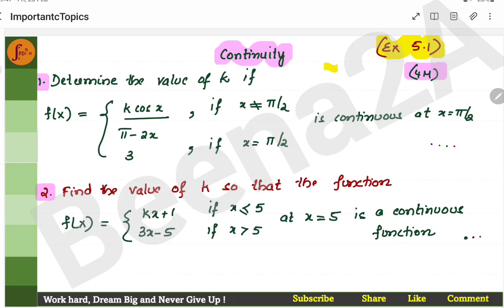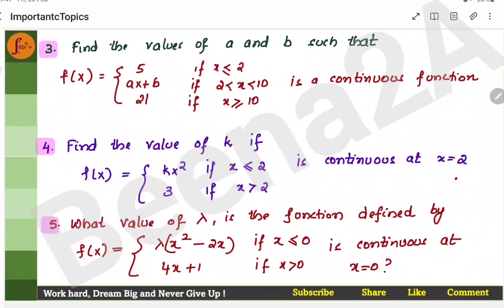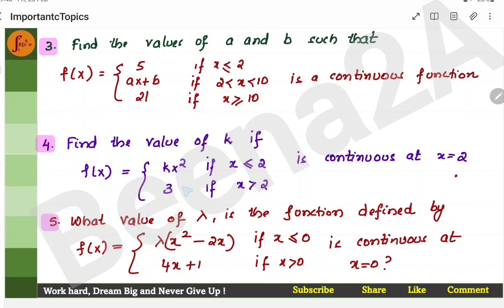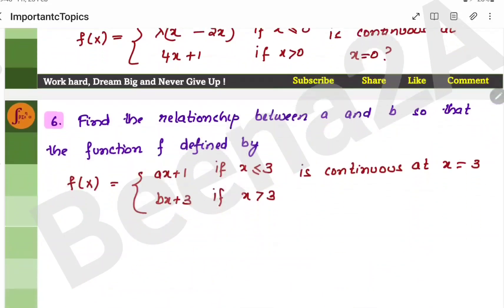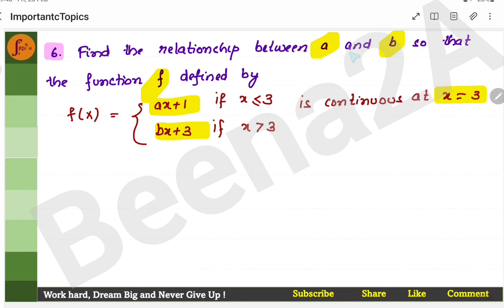In the 4-marker section, you have continuity-related problems. Practice the entire exercise 5.1 — very easy, with standard steps. You just have to follow the standard steps and find the value of k; very simple problems and easy 4-markers. Here are some of the problems — this is a most repeated problem in previous years' question papers. There is also a different type of problem where you have to find the relationship between a and b so that the function is continuous at x equal to 3.